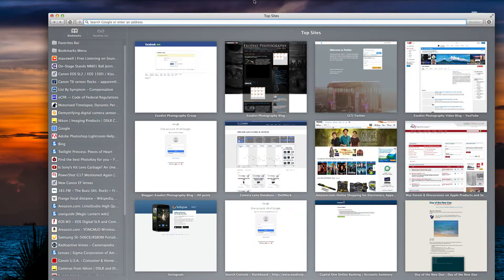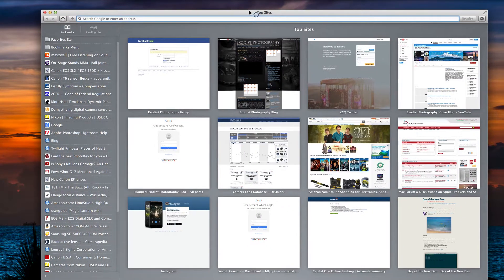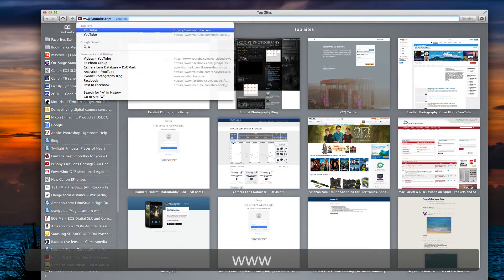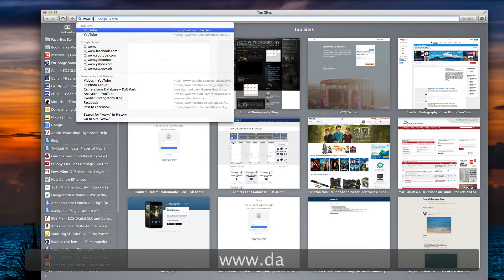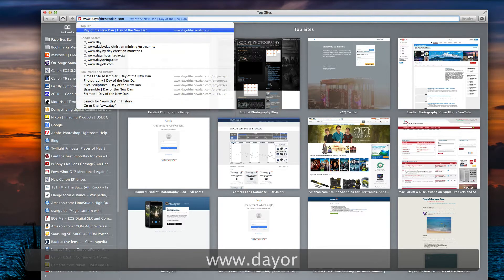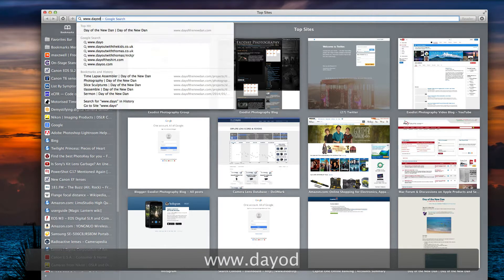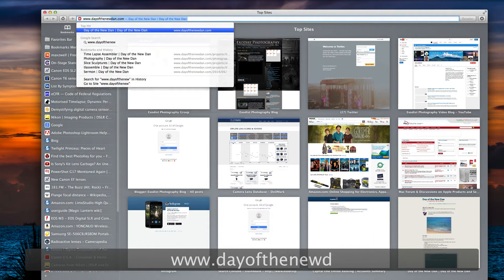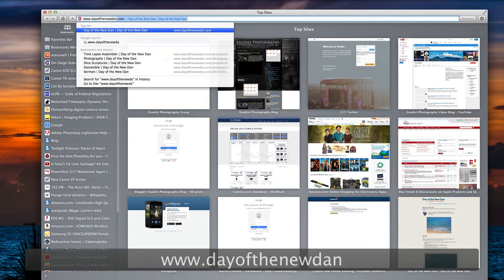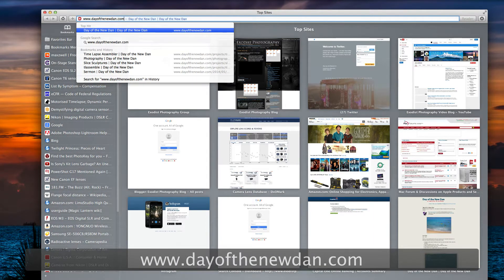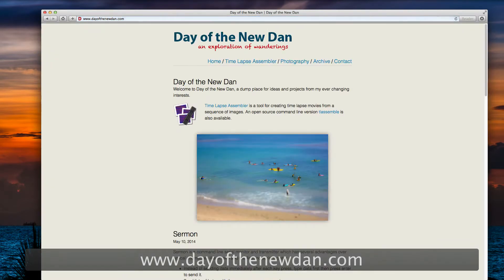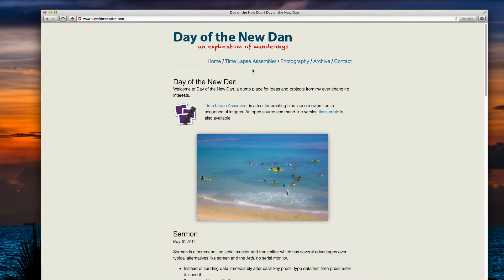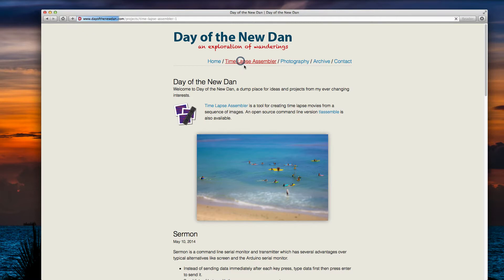Everyone, let's first get started. Let's open our browser and go to www.dayofthenewdan.com. This is the website where we get Time-lapse Assembler from. Let's click a few links at the top - home, time-lapse photography, archive, contact. Let's click on Time-lapse Assembler.